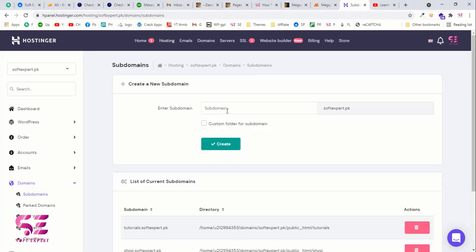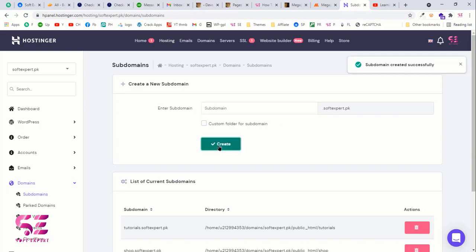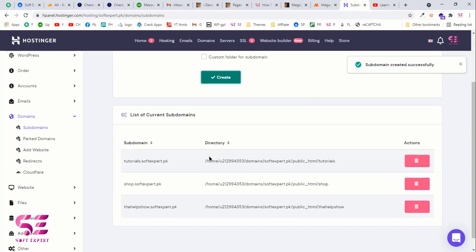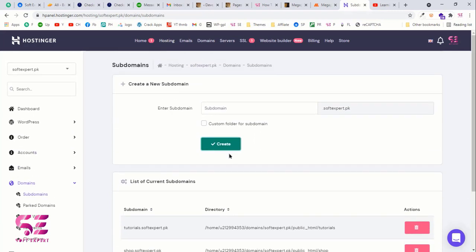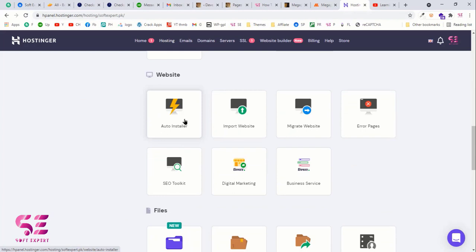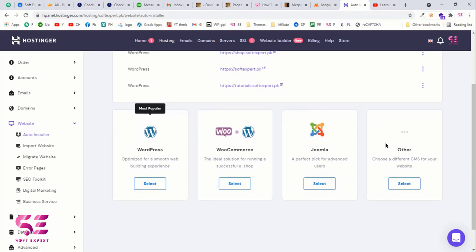Write the subdomain name — for example I'll write 'helpshow', making it helpshow.subexpert.pk. Once you write the name, click Create and the subdomain is created. Now to install WordPress on this subdomain — you can follow the same procedure for your main domain — go back to the dashboard, scroll down, and click on Auto Installer. Here you'll see many CMS programs and we'll choose WordPress, then click Select.